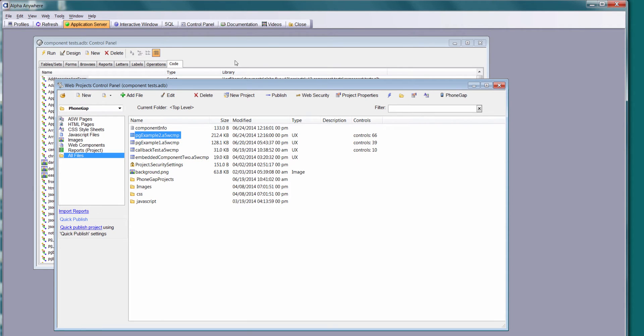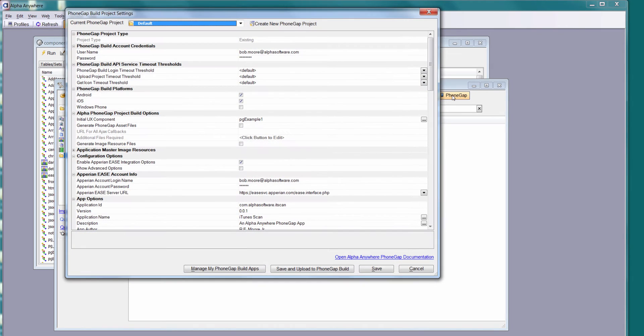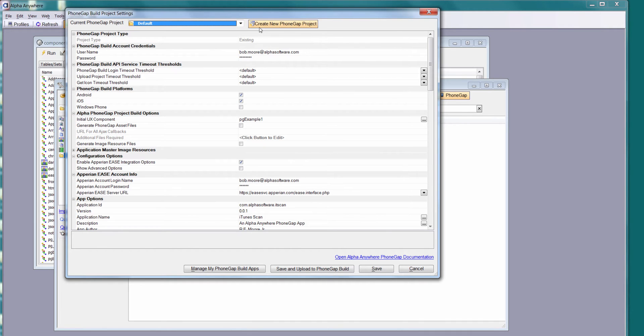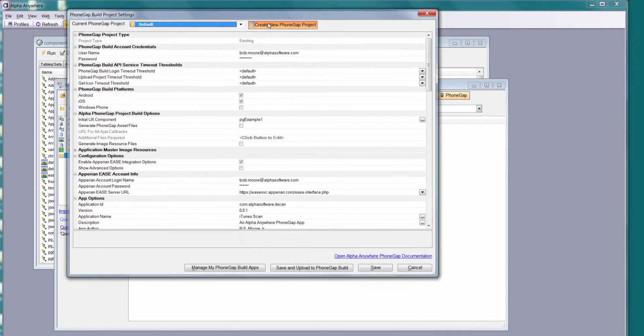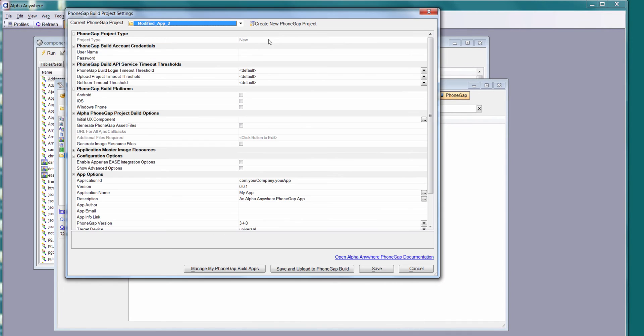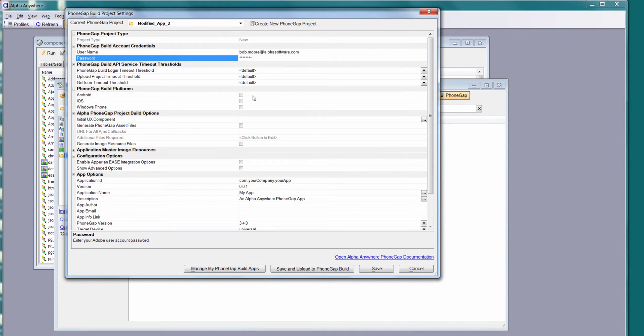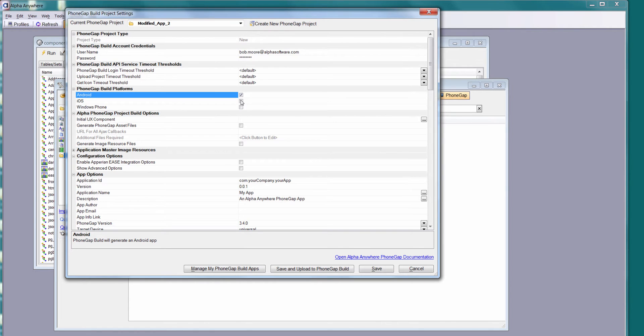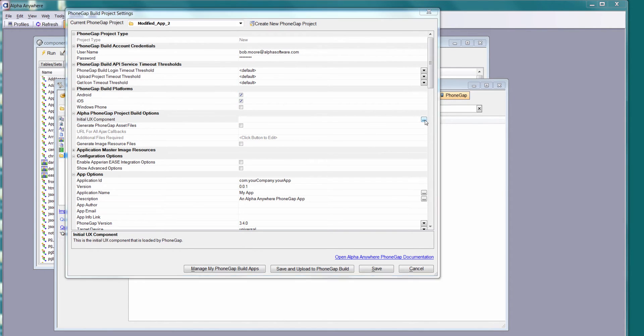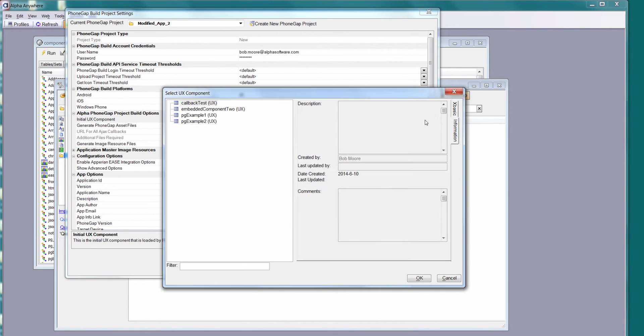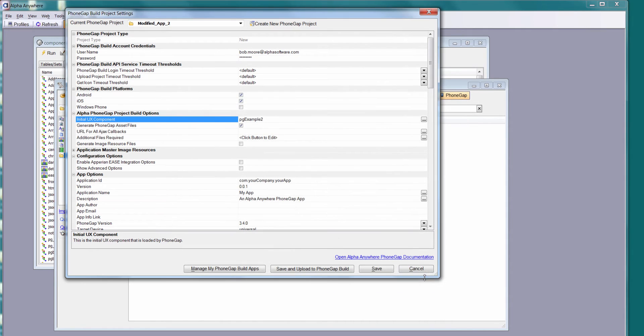I'm going to jump into my PhoneGap builder. This is the PhoneGap app builder. We'll create a new PhoneGap project here. I need to enter in my PhoneGap build credentials. I'm going to say I want an Android and an iOS build. My initial UX component that we're going to base our PhoneGap app off of will be PG example 2, which is the component you just looked at.